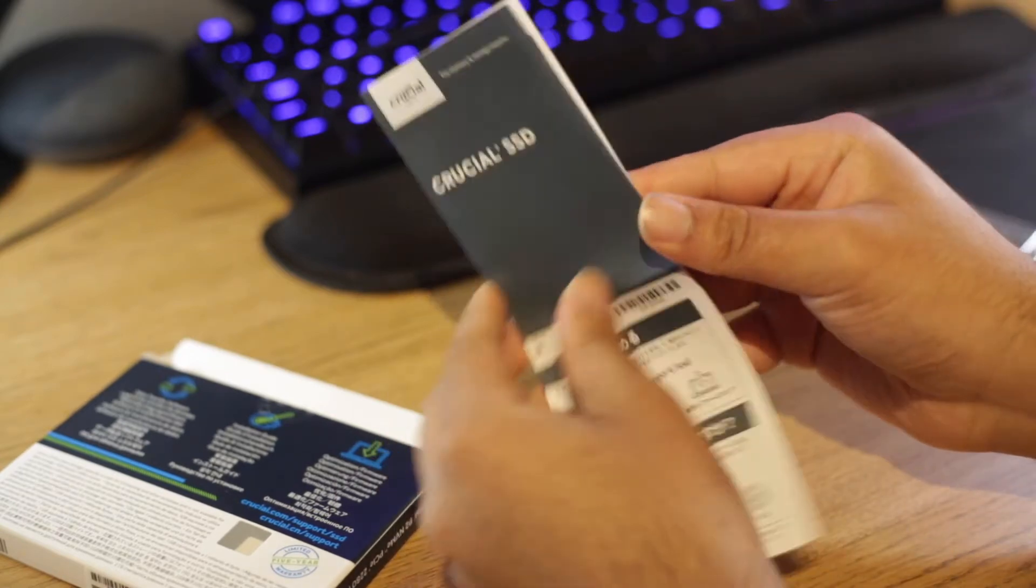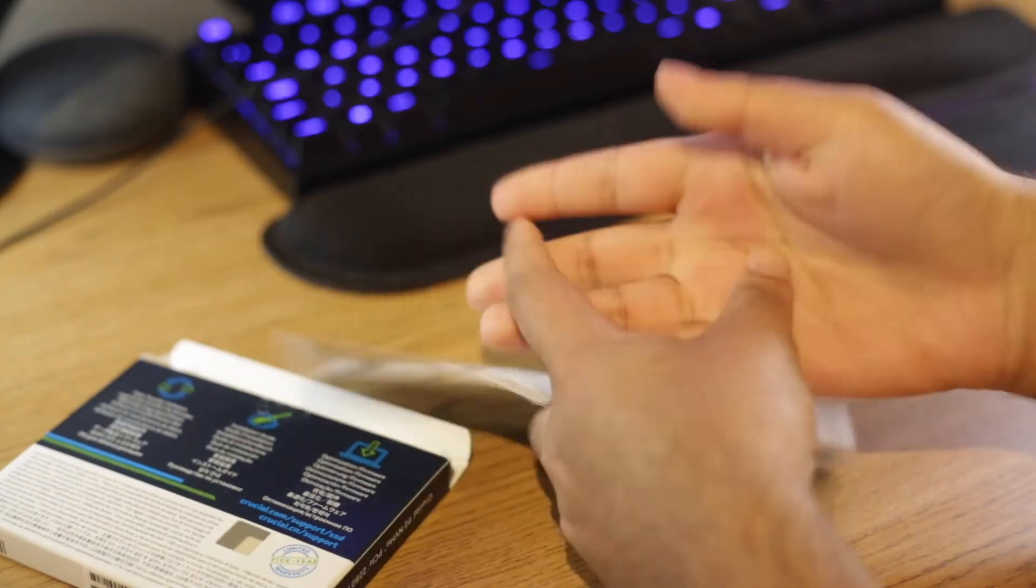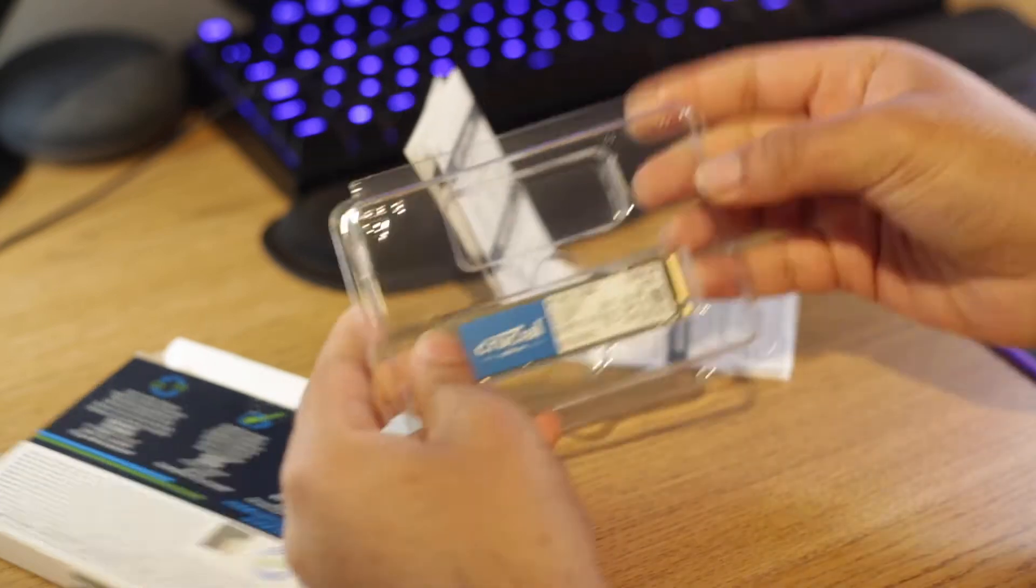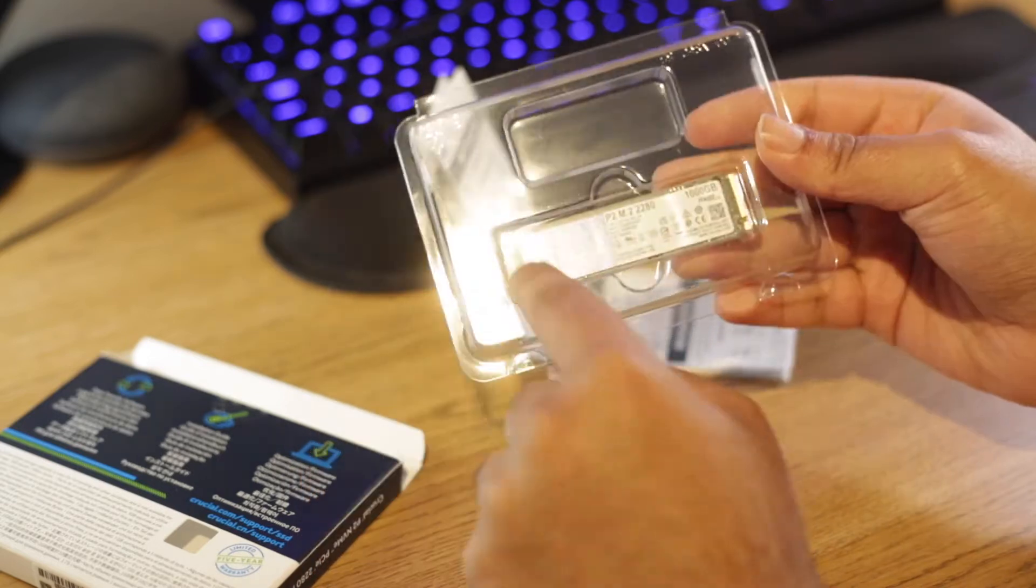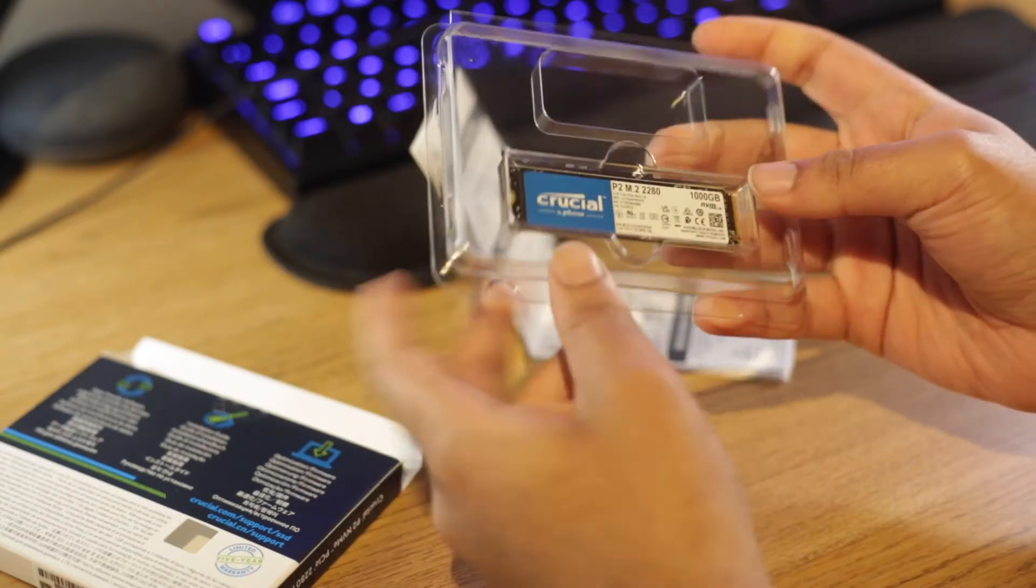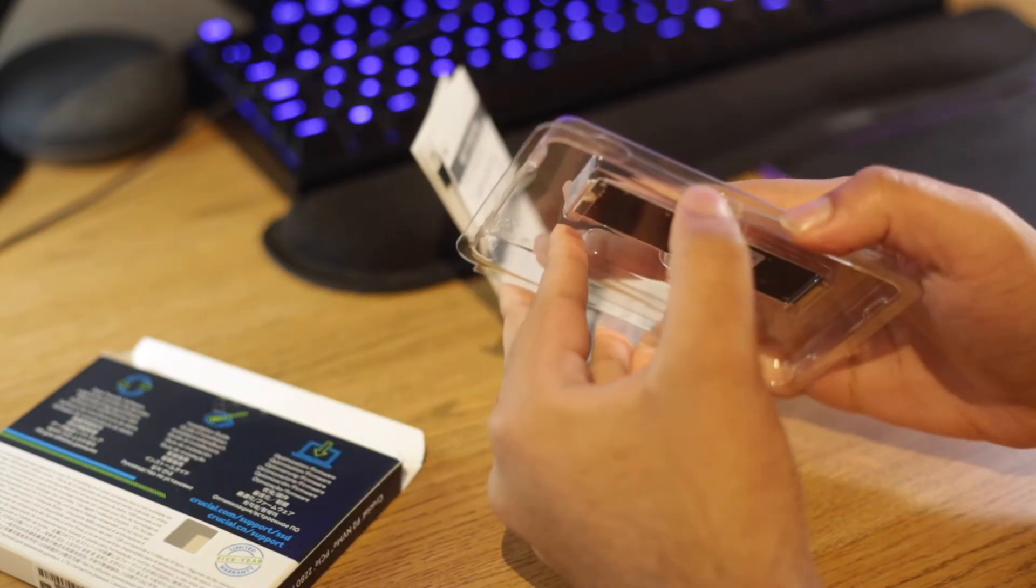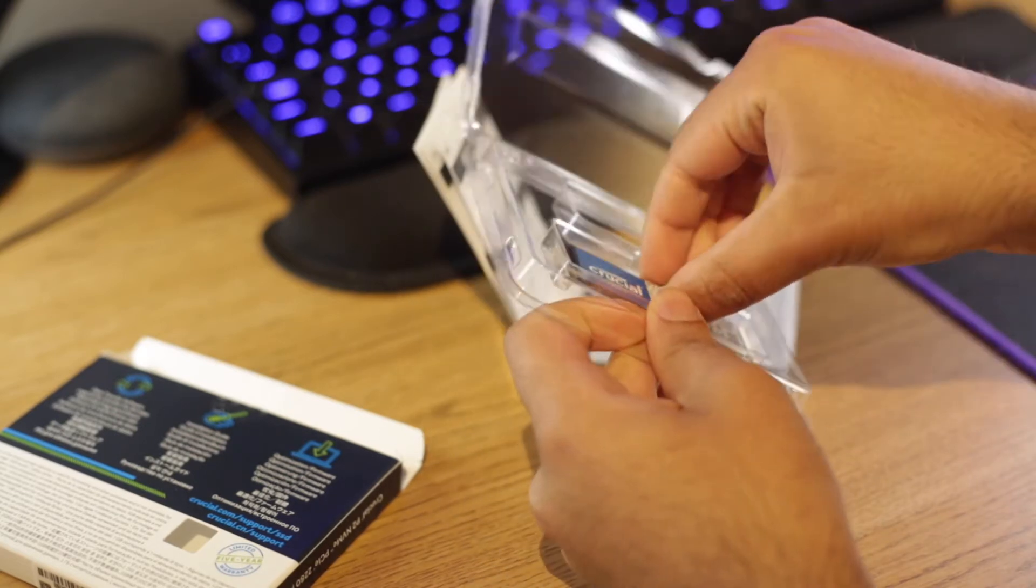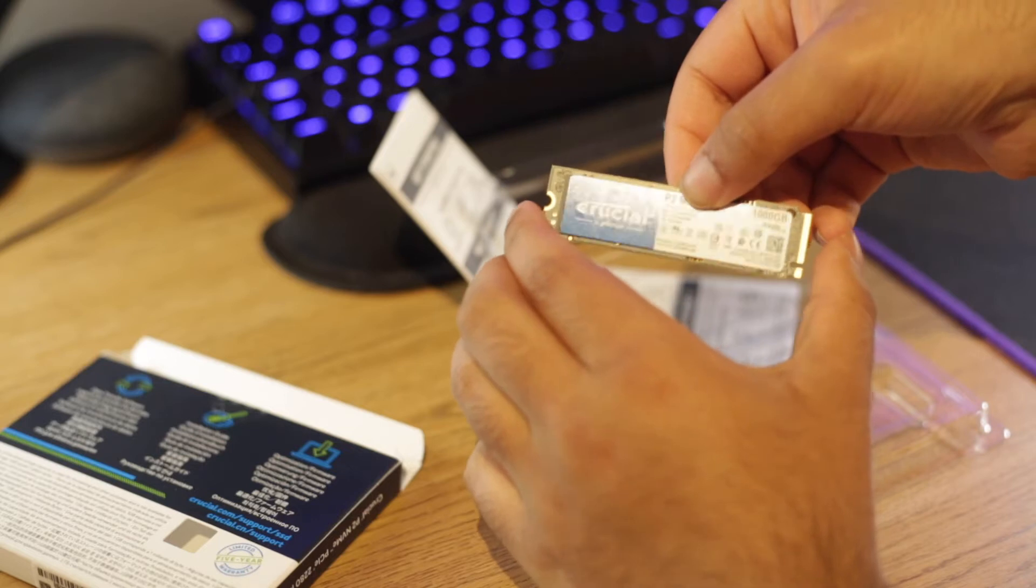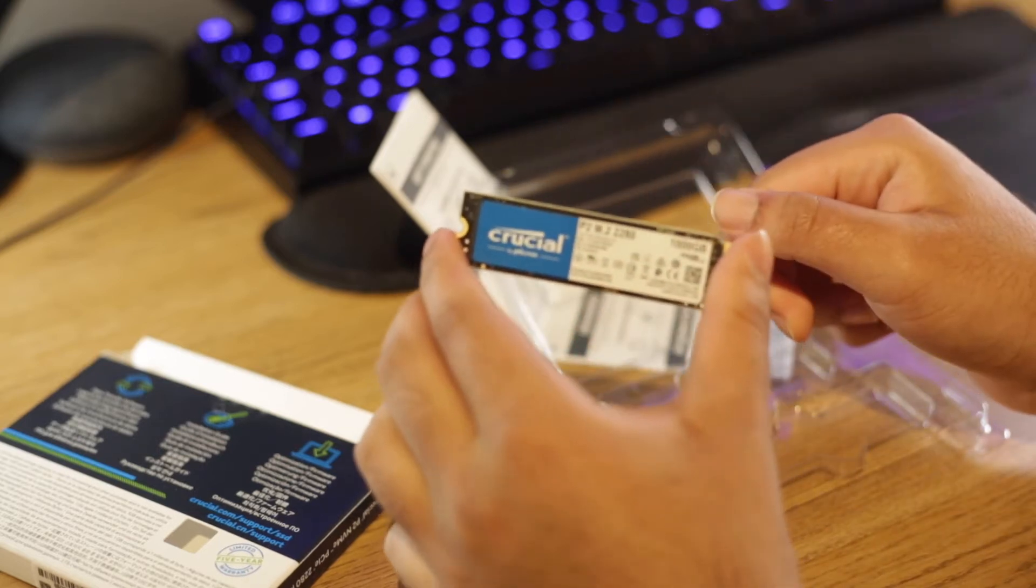So obviously you get some sort of warranty information, blah blah blah. Getting to the main attraction itself, here you have the SSD. Quite small. It was actually a bit smaller than I was expecting. Alright, and there it is.